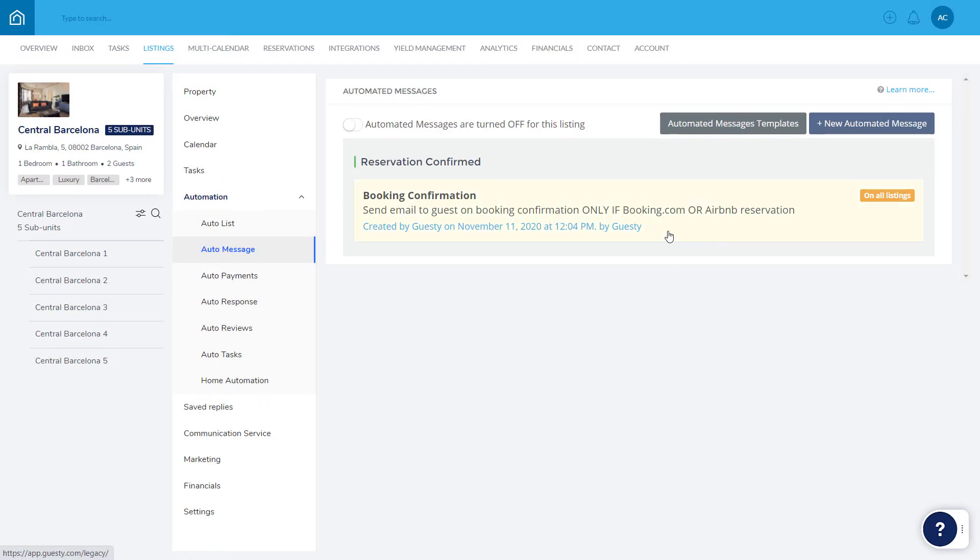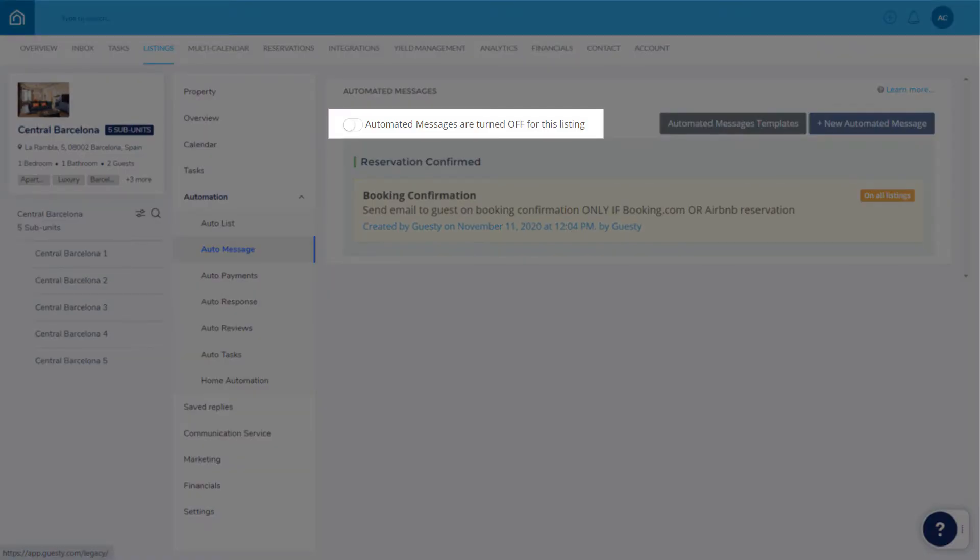And any updates made will be updated across all the relevant listings. Keep in mind that the automated messages feature itself needs to be activated on each relevant listing via this toggle.